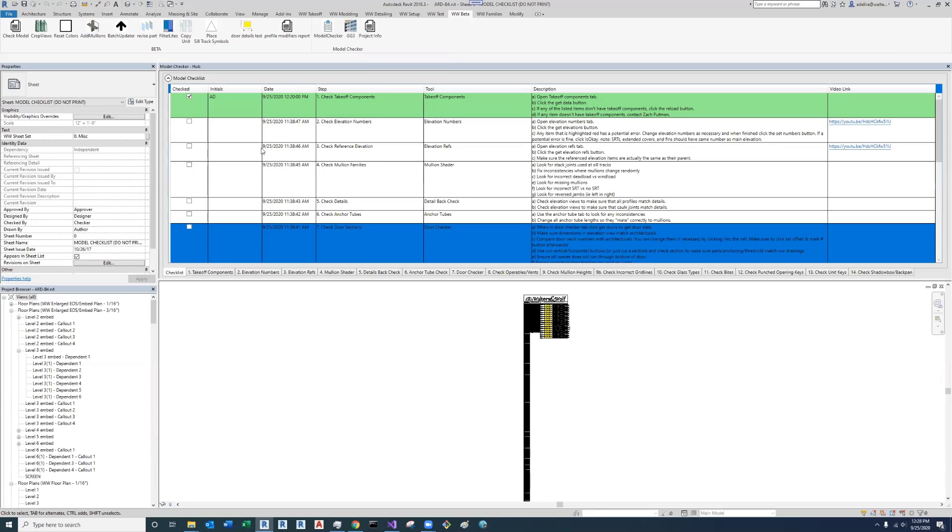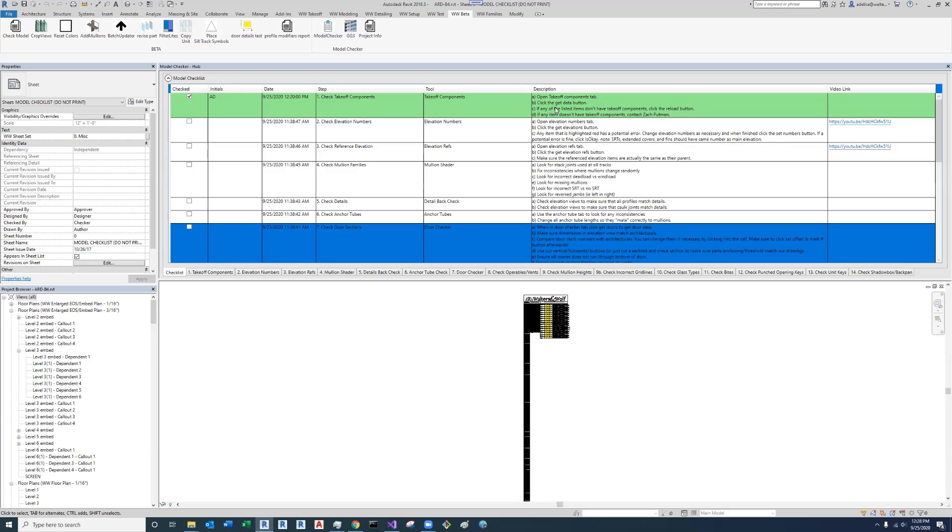Now this checklist is a list of all the steps you need to do to complete the model check. In step one, for example, step one is check takeoff components. You use the takeoff components tool, and in this description column it explains the steps you need to do to complete this step.